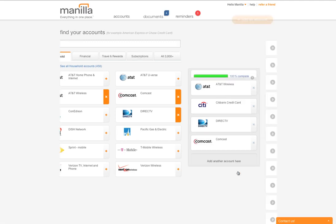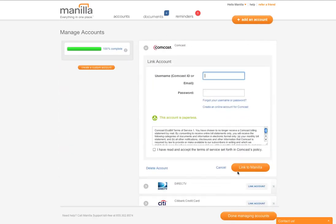Linking a partner account is the same as linking any other account at Manila, except you will see added terms of service and an icon indicating that this is a paperless account.